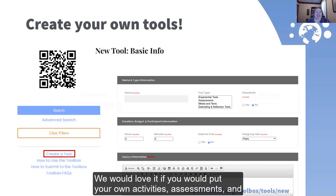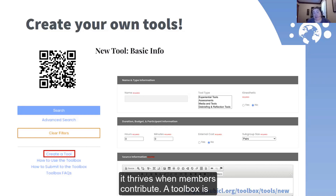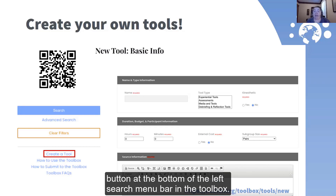We would love it if you would put your own activities, assessments, and other tools into the toolbox. The HubICL is built on a user-driven content model, so it thrives when members contribute. The toolbox is easy to contribute to with a wizard — all you have to do is click the Create a Tool button at the bottom of the left search menu bar in the toolbox.